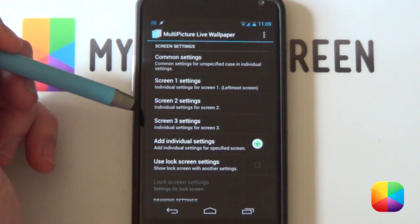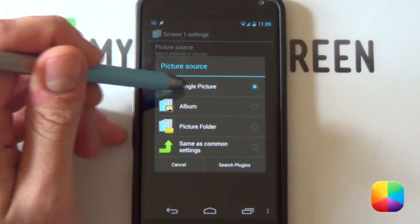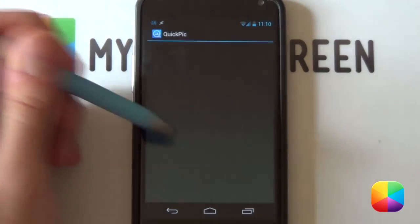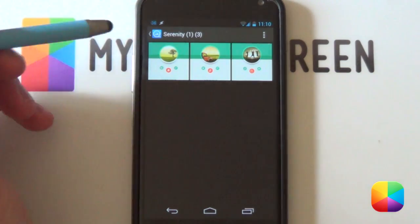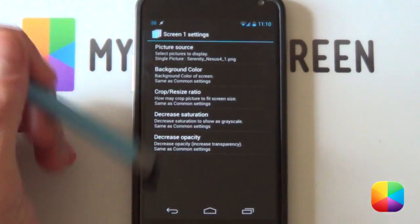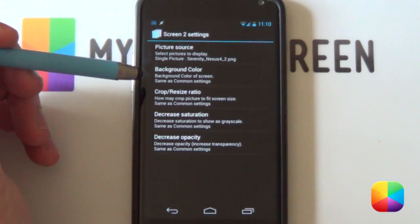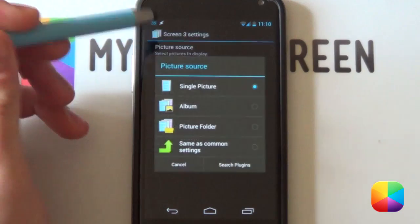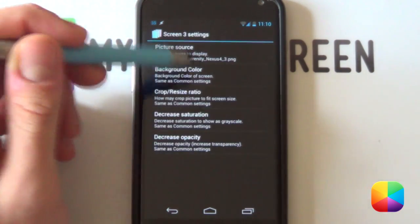Now you want to configure each one of these wallpapers. Go into Screen One settings, then Picture Source, and select Single Picture. Wait for it to load and select QuickPic or your gallery. Find the wallpaper files you've copied onto your phone — for image one, select the one that looks like a home icon. Go back, and for Screen Two select Picture Source, Single Picture, then select the one with the music icon in the middle. Go back and do it for Screen Three — select that final picture, the one that looks like it's got files in the middle.